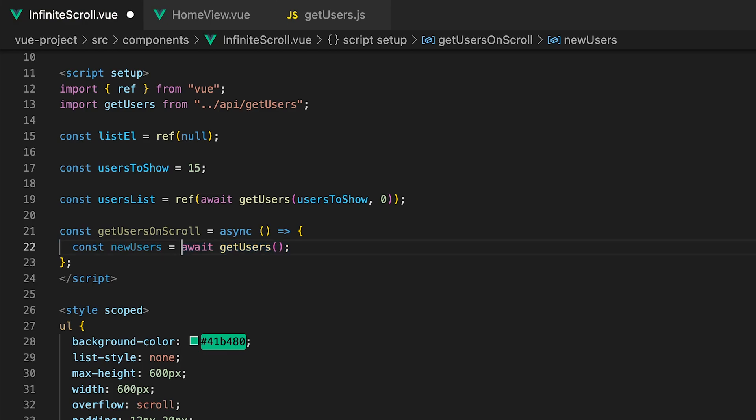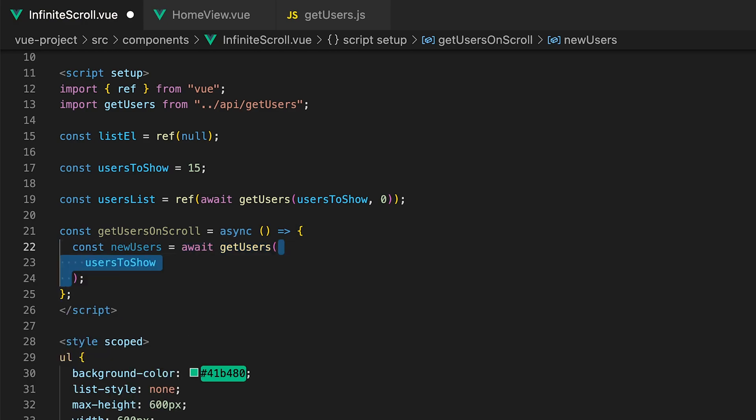For the limit parameter we'll use the usersToShow variable and for the skip parameter this time we want to start at the next user after the last one within our list.